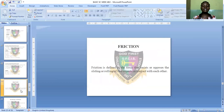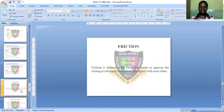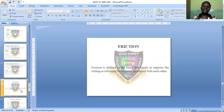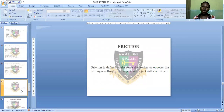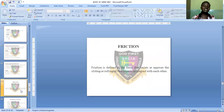Now let's move to another sub-topic: friction. Friction is defined as the force that resists or opposes the sliding or rolling of two objects in contact with each other.